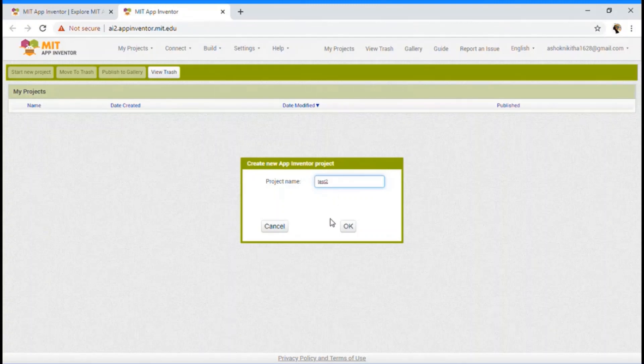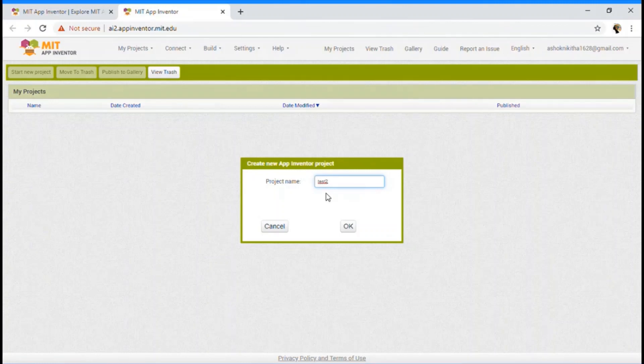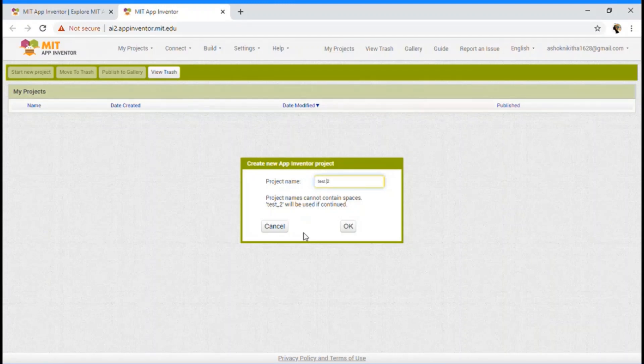So there are a few restrictions of it. So when I give test space, it says project name cannot contain spaces. Test2 will be used if continued. Did you see that?